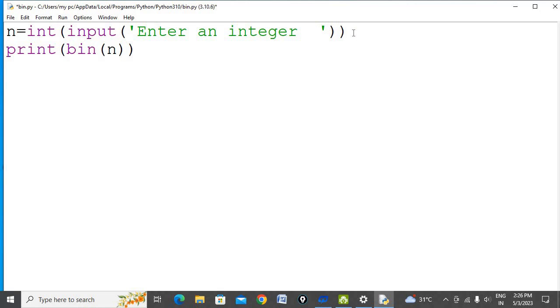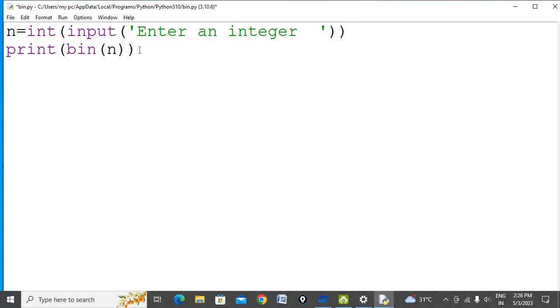Whatever value is entered by the user, the int function will convert it into integer and store it in the variable n. Here we are converting integer n into binary equivalent and printing it on the screen. Let's run the program.